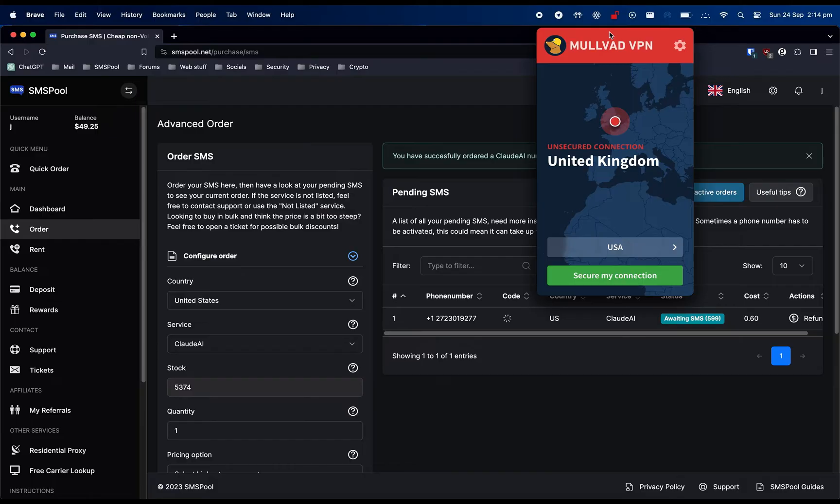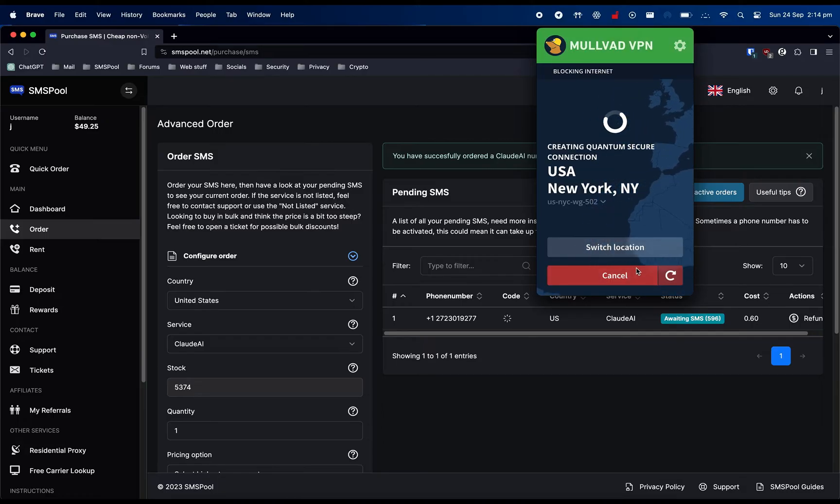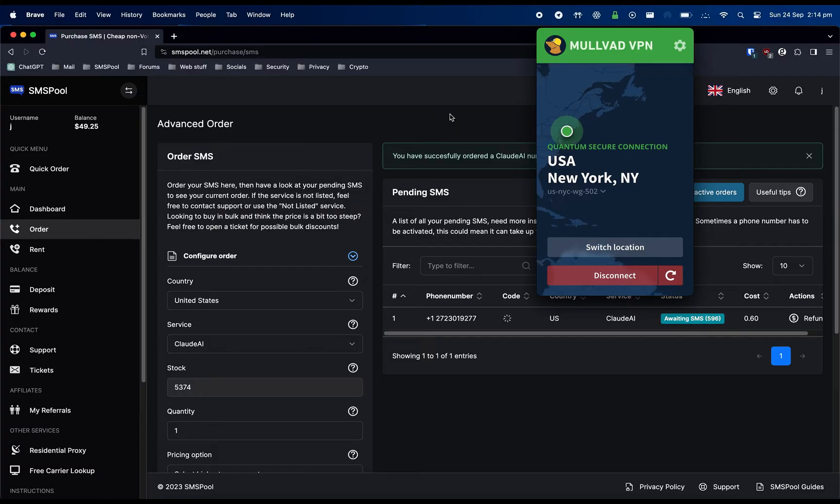If you're not from the USA, you will need to use a USA IP address. In my case, I am using Mullvad VPN, but you're free to use whichever VPN you prefer.